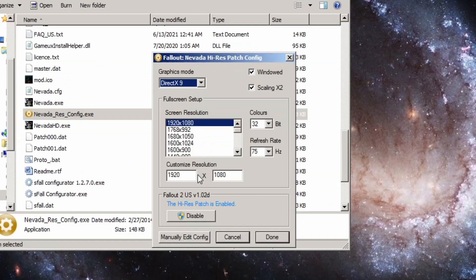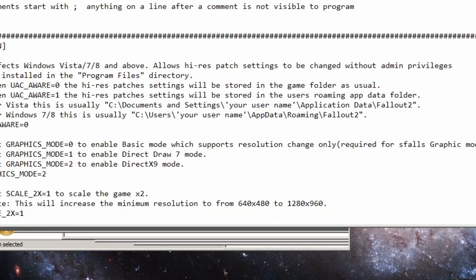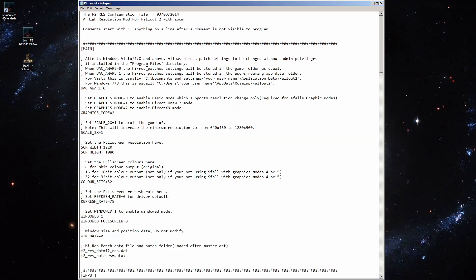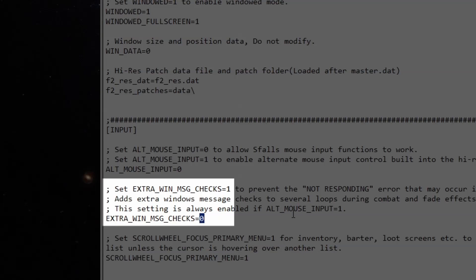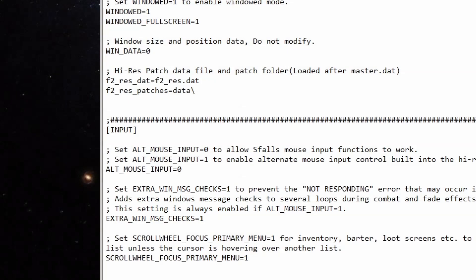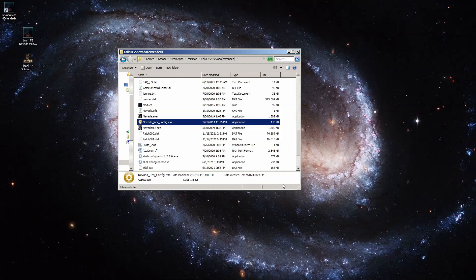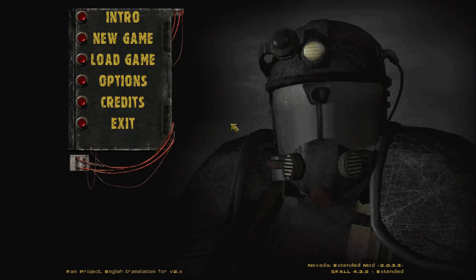I would rerun NevadaResConfig.exe and hit manually edit config, which will open up the config file. There are a couple of changes I would make: one specifically is down here in windowed full screen — change that to one. And extra win message checks right here — change that to one. File, save. That's all you really got to do. Now you can run Nevada.exe.